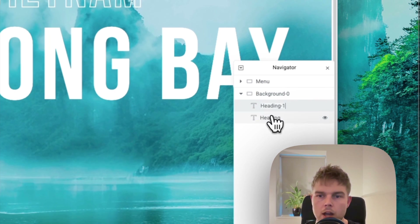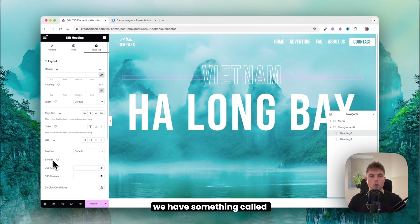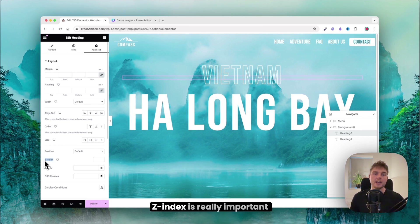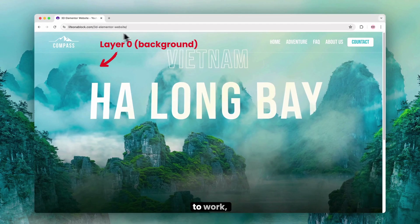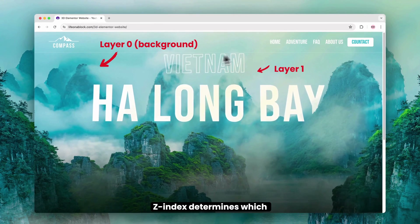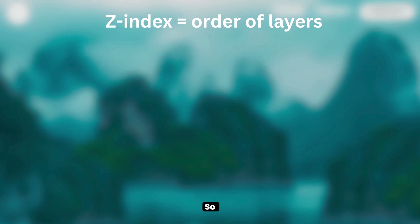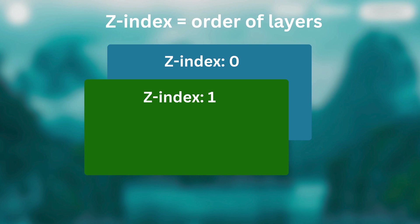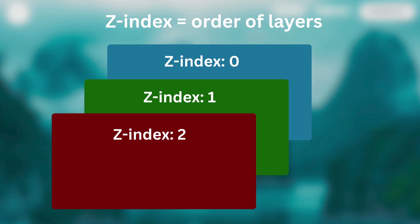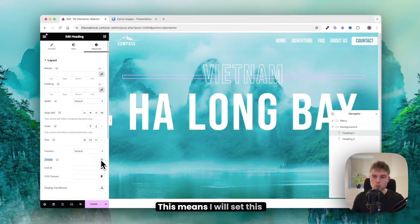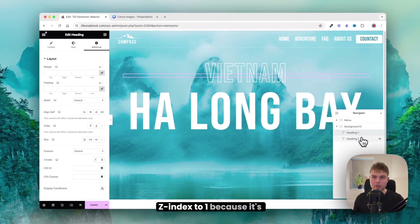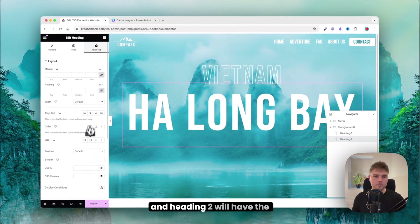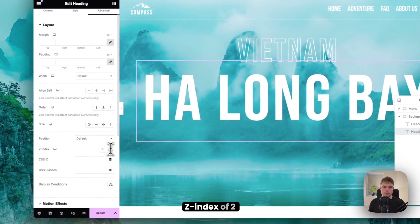Rename the containers as layer 0, layer 1, and layer 2. The set index determines which order layers appear in — set index 0 is first, then 1, 2, 3, and so on. So heading 1 gets set index 1, and heading 2 gets set index 2.